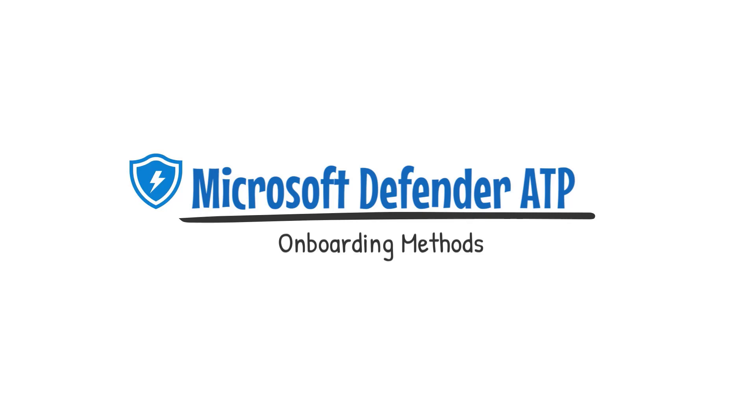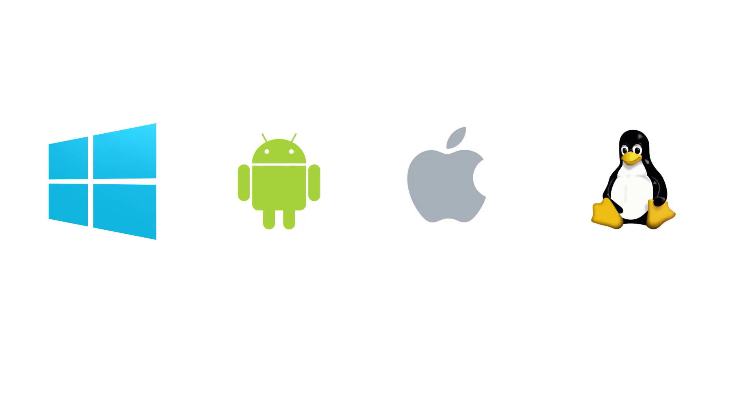So in previous videos here, I've shown you some of the supported platforms across Windows, Android, macOS, and Linux. In today's video, I'm going to be showing you some of the onboarding methods available to you, so you can better prepare your deployment. So recall that in those videos I mentioned, there are these four platforms that are supported today. Android is the only one that's in public preview, and iOS support is supposed to come out later this year.